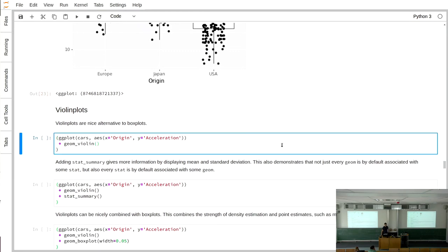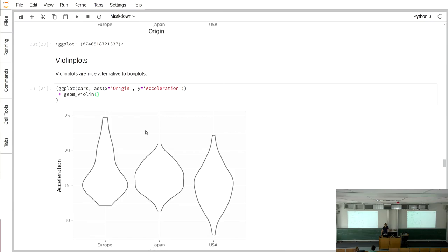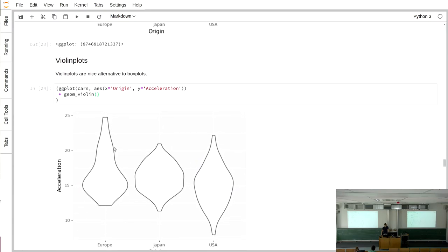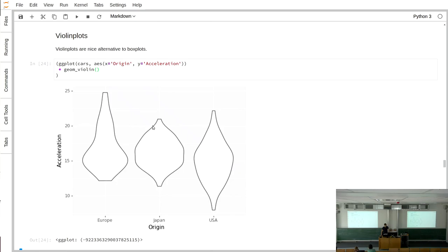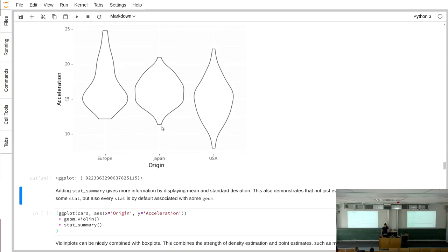Another nice option for continuous versus categorical variables is the violin plot, achieved with geom_violin. Similar to a boxplot but showing a density estimate of the distribution, it's great for seeing how skewed the data is. For example, USA cars show a fairly even distribution of acceleration, while European cars appear heavily skewed — likely having mostly lower acceleration with a few very high-acceleration outliers. This data is from the 1970s, so it doesn't reflect modern cars.